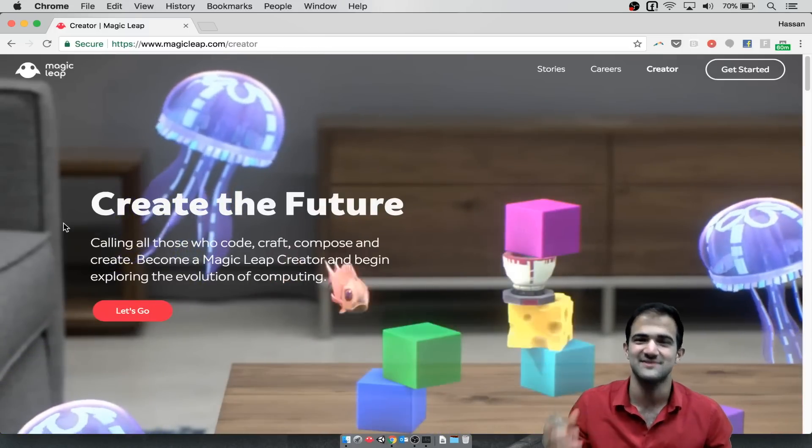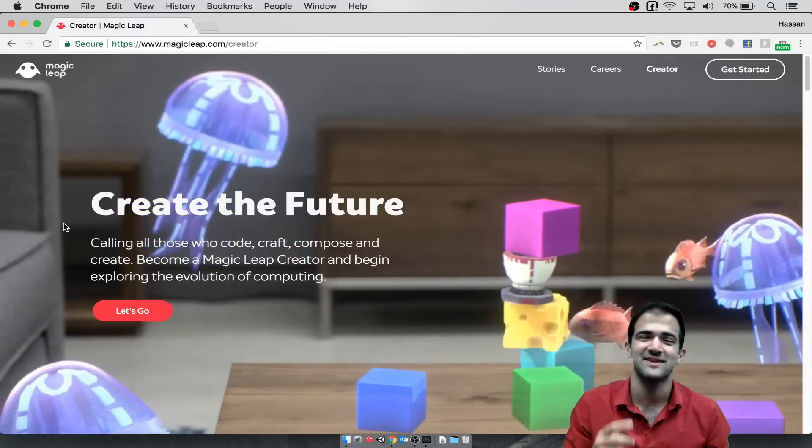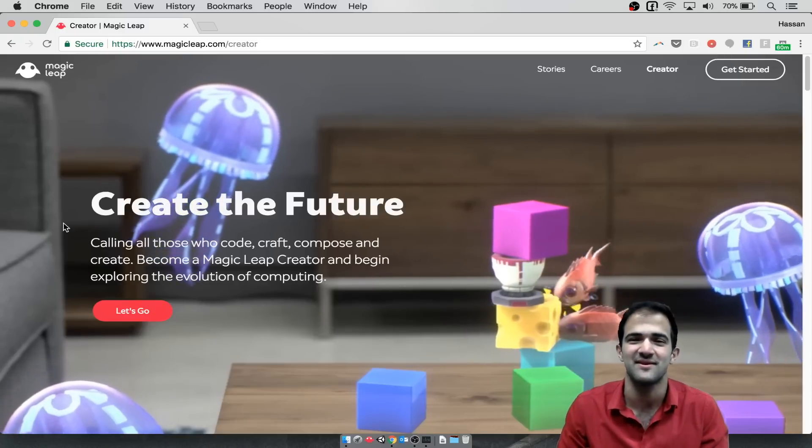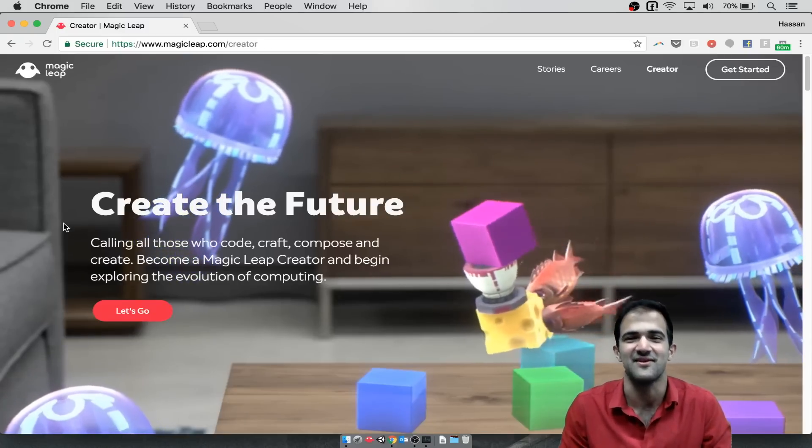But alas, we'll do what we have for now. Let's get started with setting up the simulator and let's dive right in.